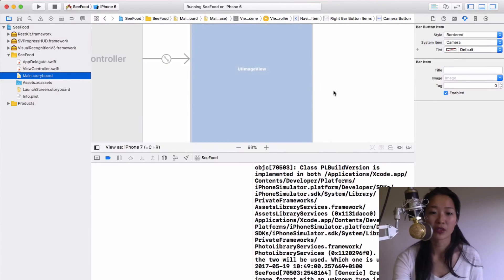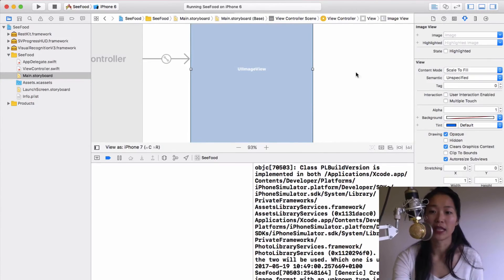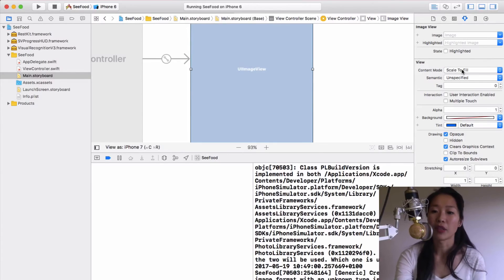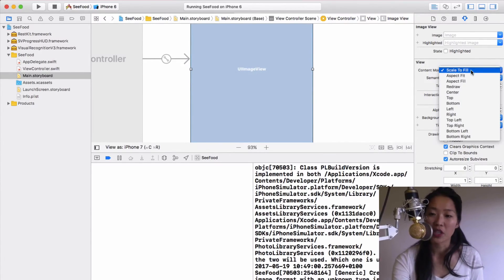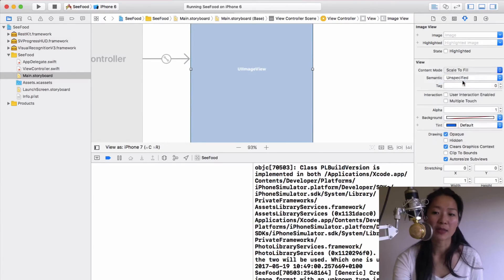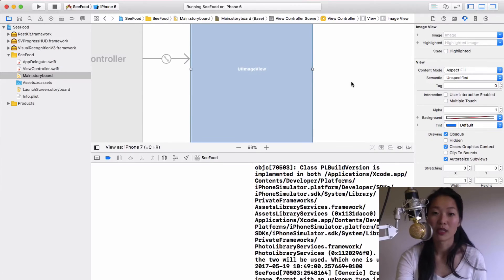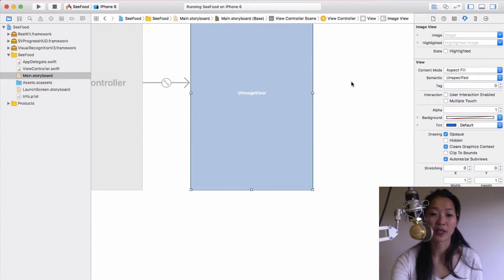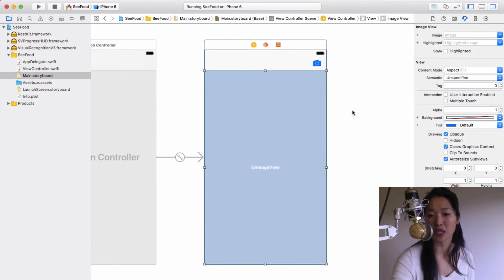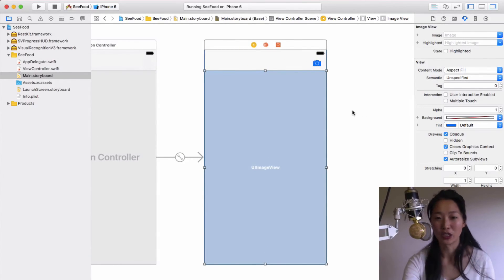If you go to Main.storyboard with the UIImageView selected, you'll see the content mode is currently set to Scale To Fill, which stretches the image to fill the UIImageView. Instead, change it to Aspect Fill — this keeps the aspect ratio of the image while still filling the entire screen. You can also choose Aspect Fit if you prefer; it really depends on how you want your app to look.